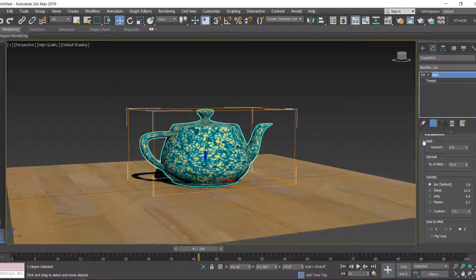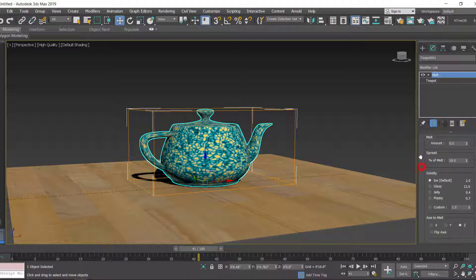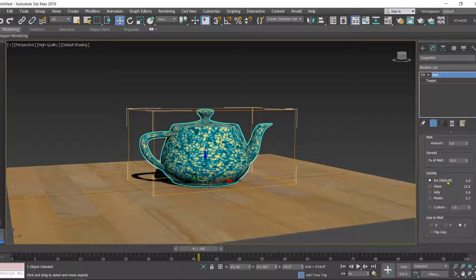Then you have options like Solidity that determine the quality of the melt or the type of melt. You have Ice, which is the default, Glass, Jelly, Plastic, or you can even go for Custom.